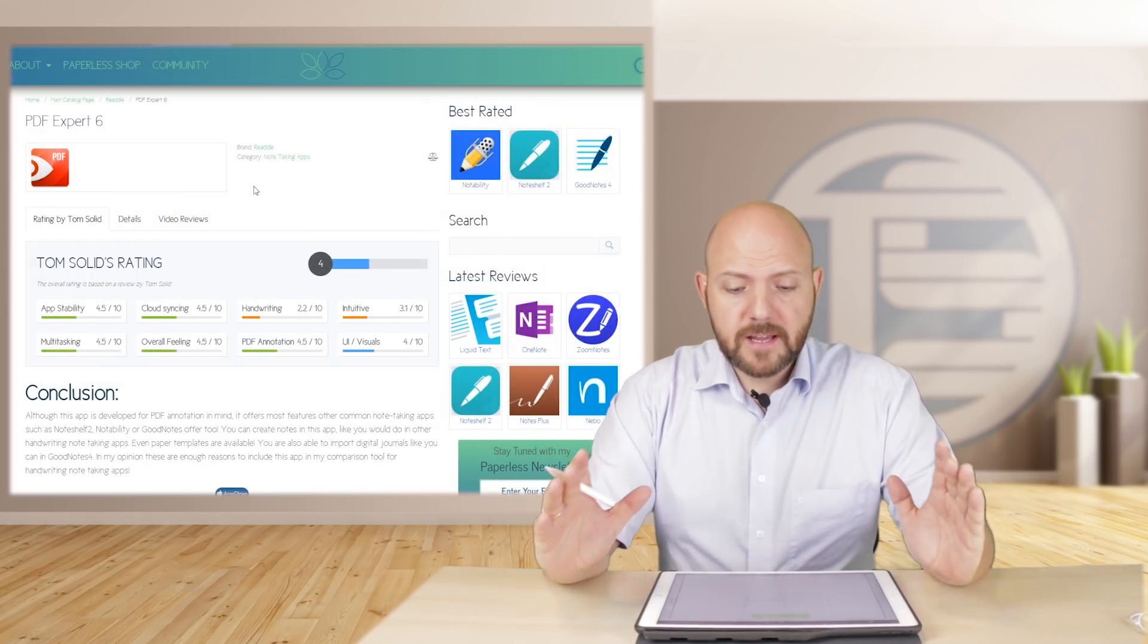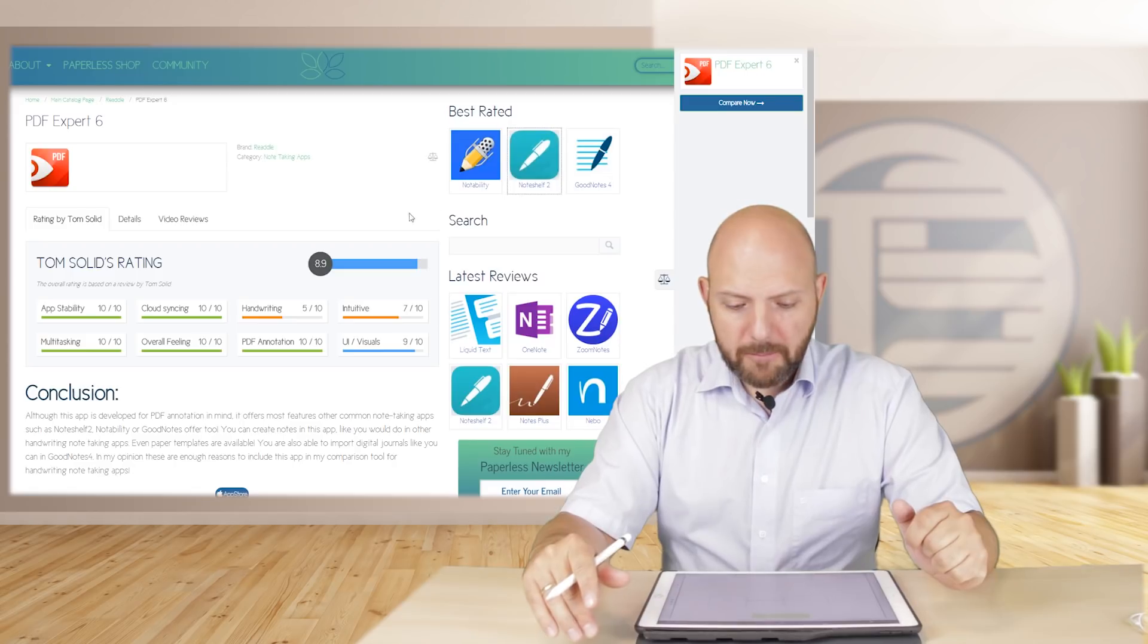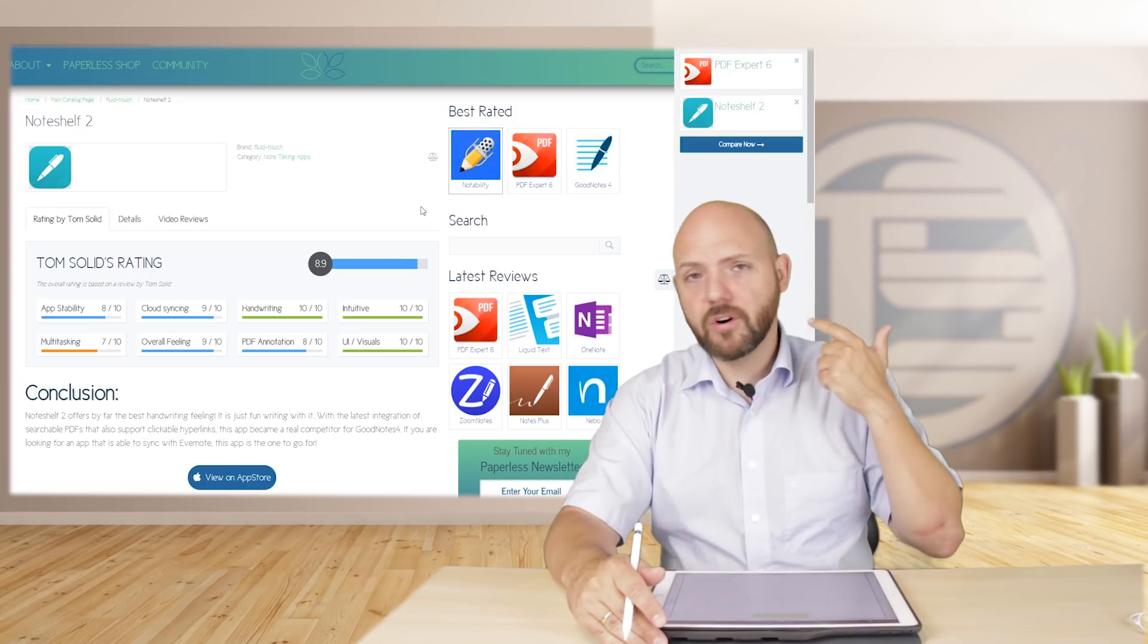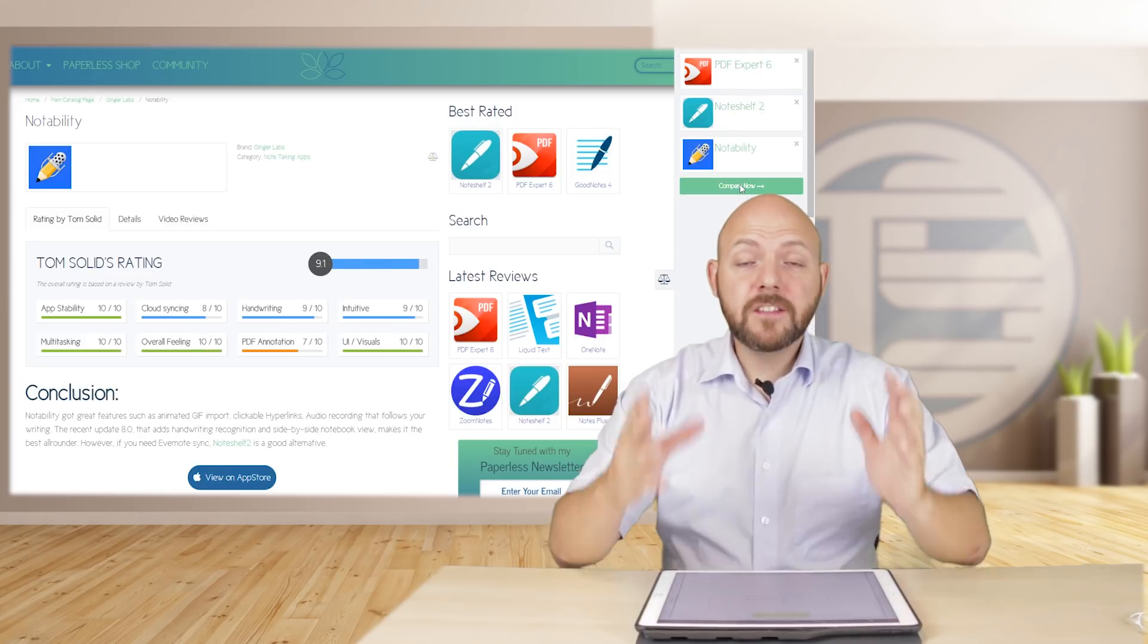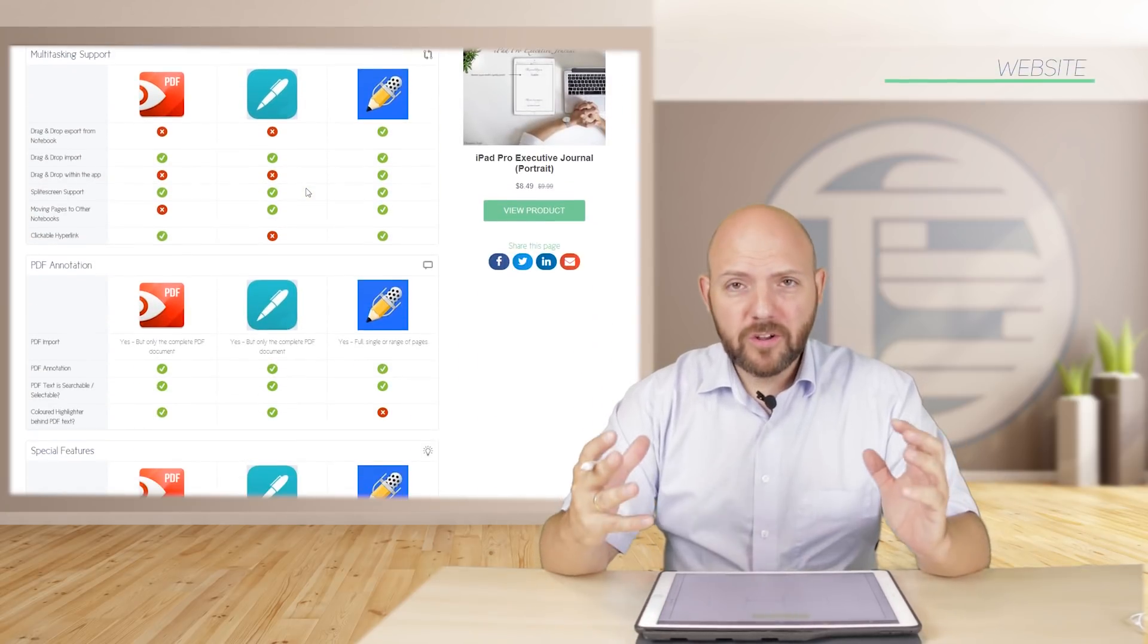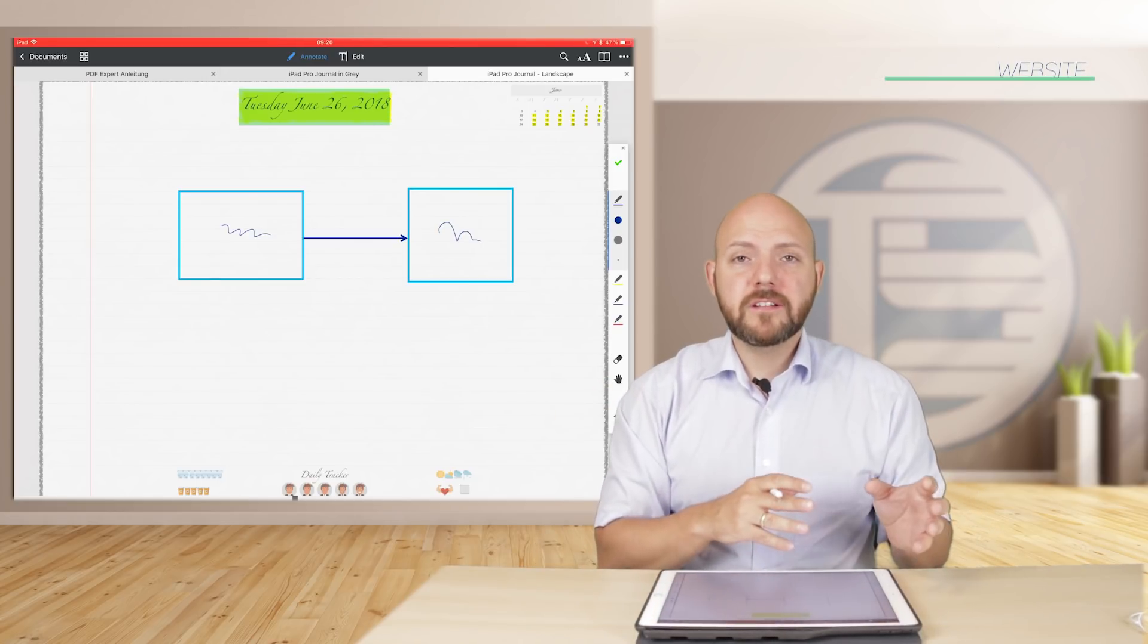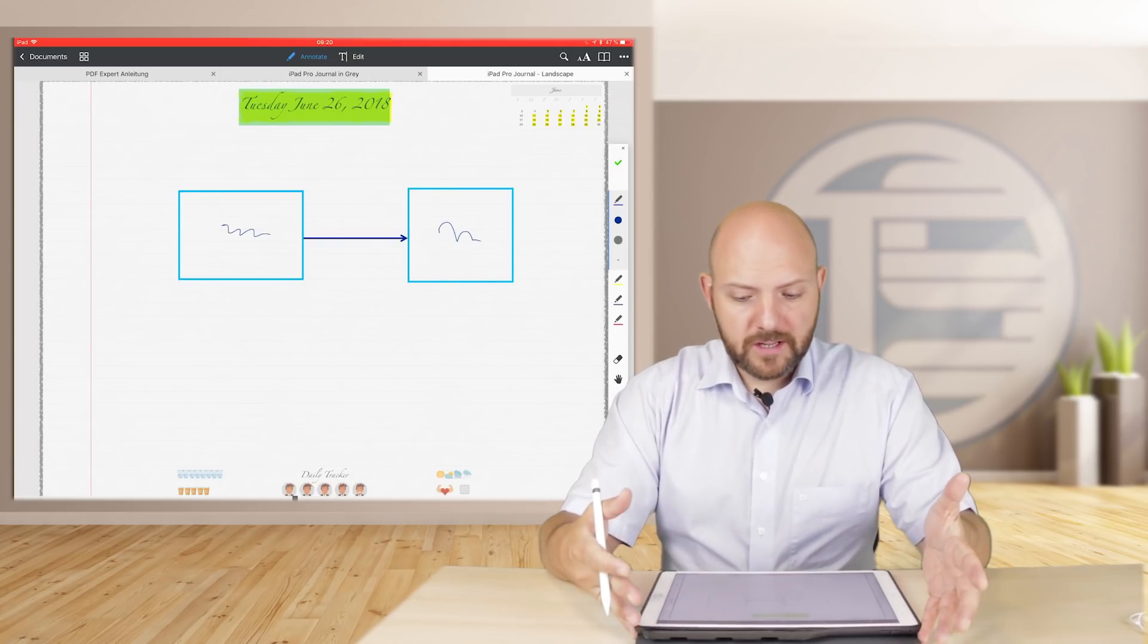This is why I think it's worth to add the PDF Expert 6 iOS app to my comparison table on my website, where you find loads of reviews about these note-taking apps. You can just click on these note-taking apps and you see all the features they have, like audio recognition or handwriting recognition and so on. Then you can just select these apps and compare them next to each other. So PDF Expert will get its place there. It will also give you all the details about what PDF Expert, in regarding handwriting note-taking, is capable of.